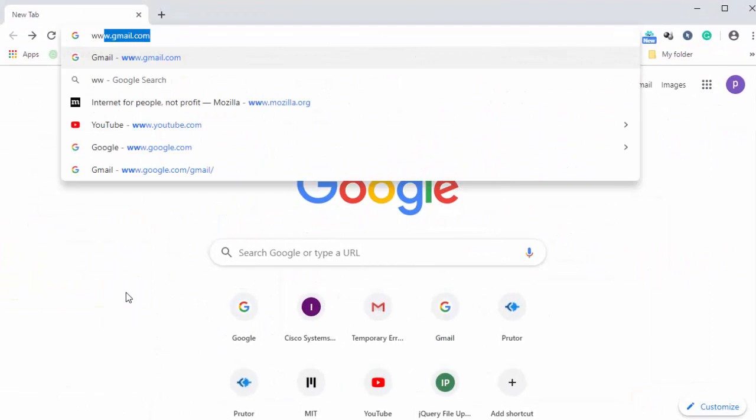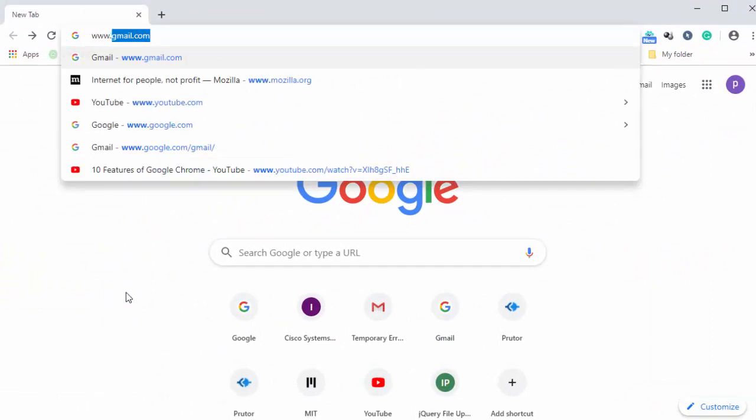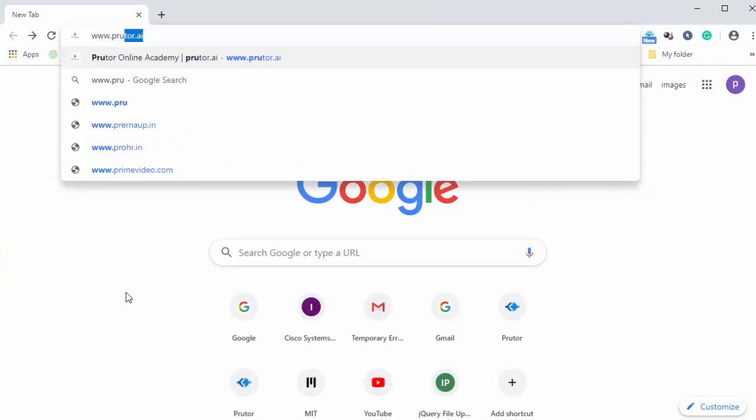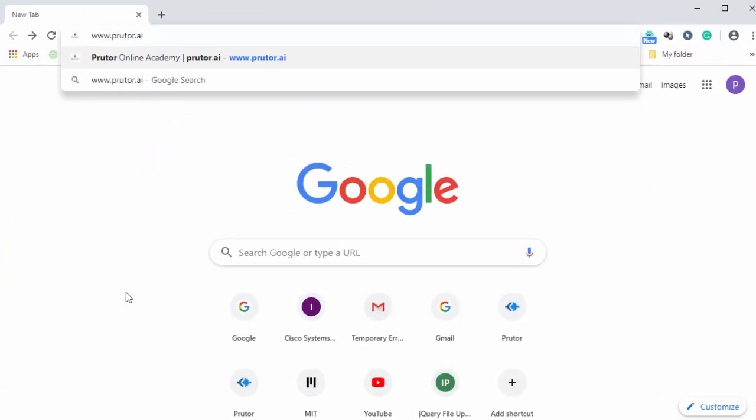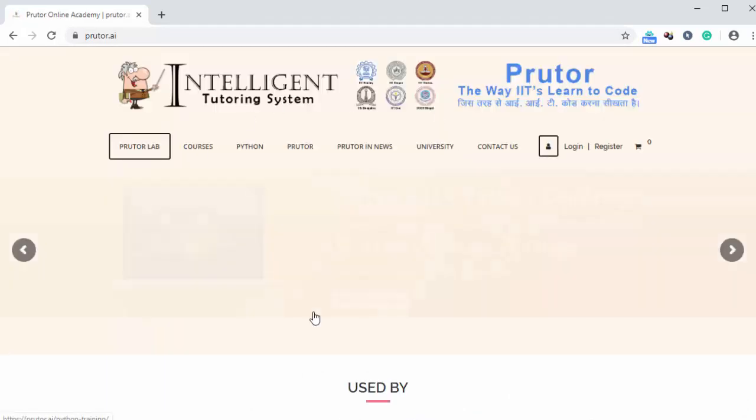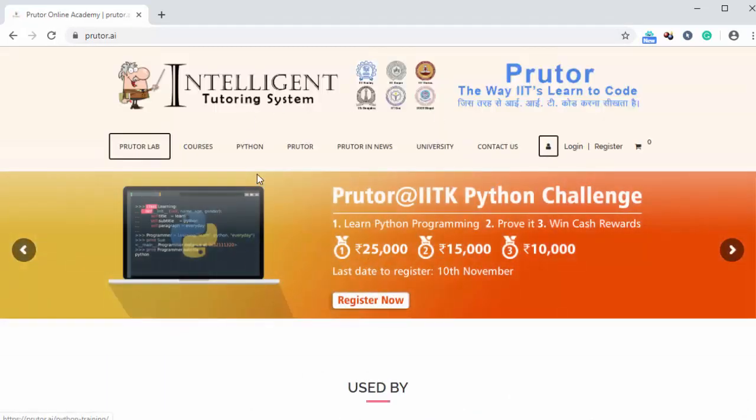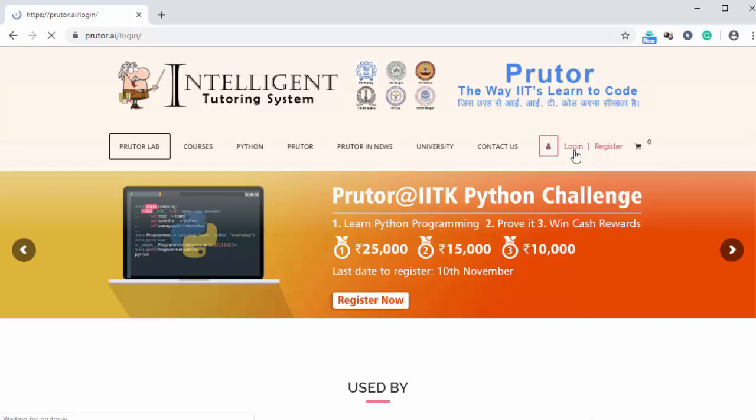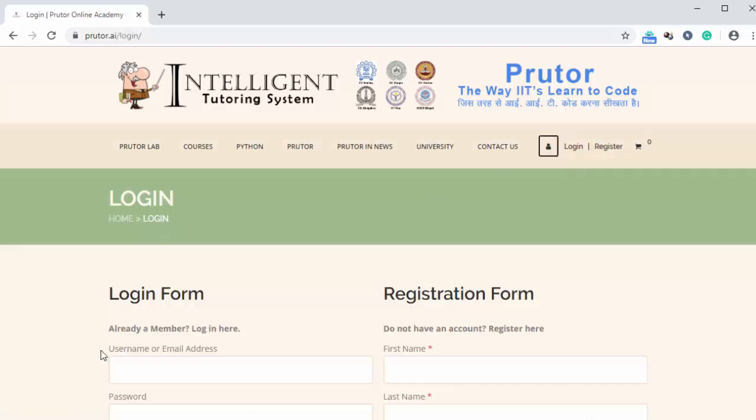Here we need to type in www.prutor.ai, hit enter. Now we can see the Prutor.ai website. Now here, if we are already registered, we can click on login.